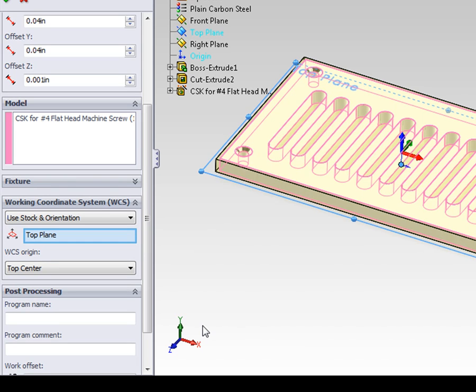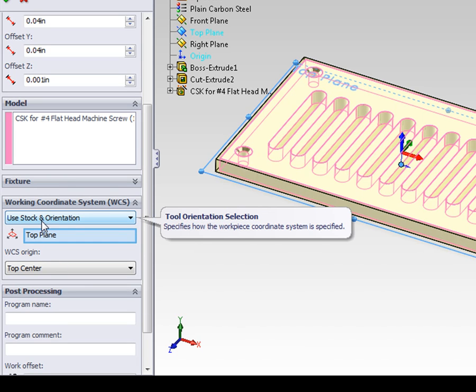Now the simplest way to set the origin is to use the stock and orientation method. With this method, we will define an orientation for the part by selecting a plane or planar face, and then the location of the working coordinate system by relating it to the stock.